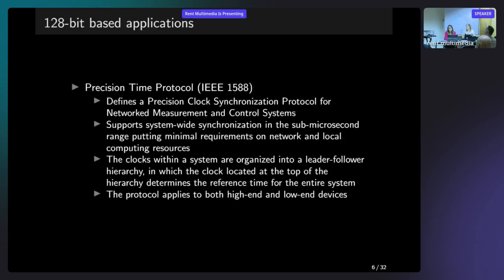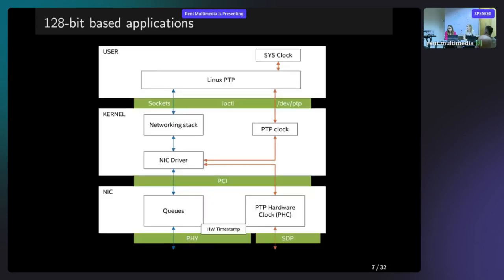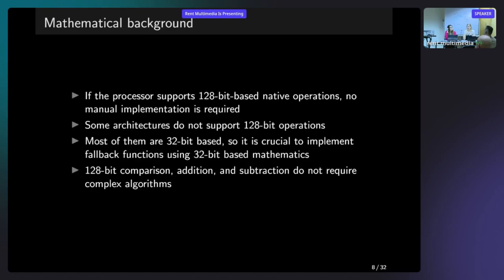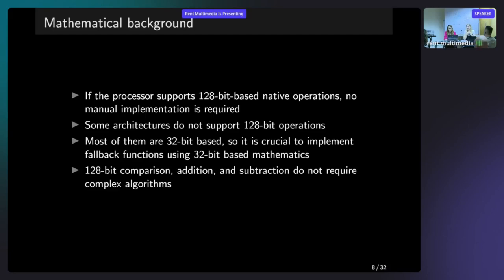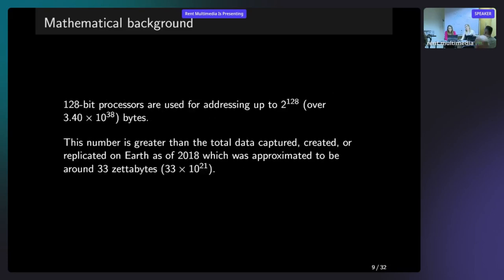Just to quickly summarize what I said. So for now, there are some processors that support 128-bit based native operations. And in this case, what we did is not really needed. But other architectures, such as 32-bit based, they don't do it. So we just have created an API like a unified one that can be used to have the same support on every platform. And 128-bit comparison addition and subtraction doesn't really require any complicated algorithms. But on the opposite, multiplication and division is quite complex.